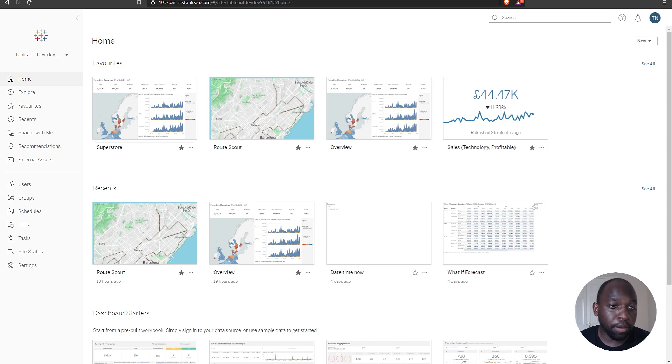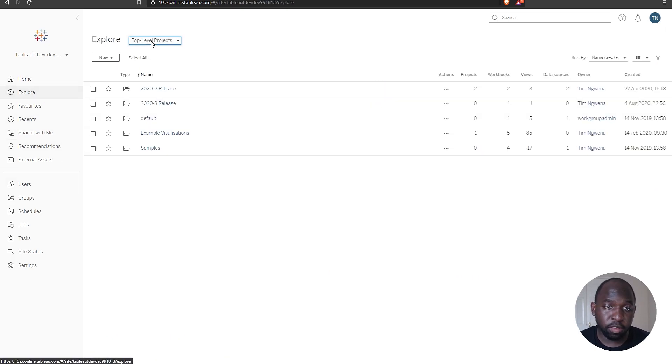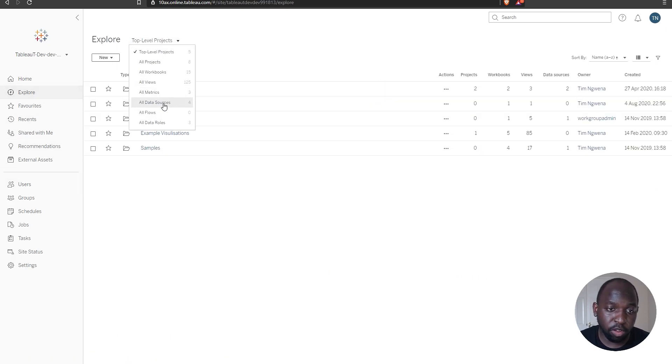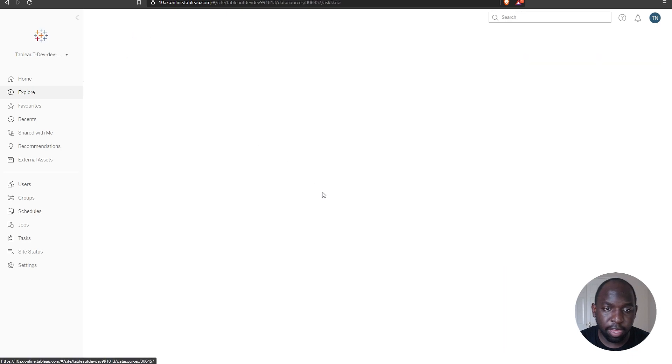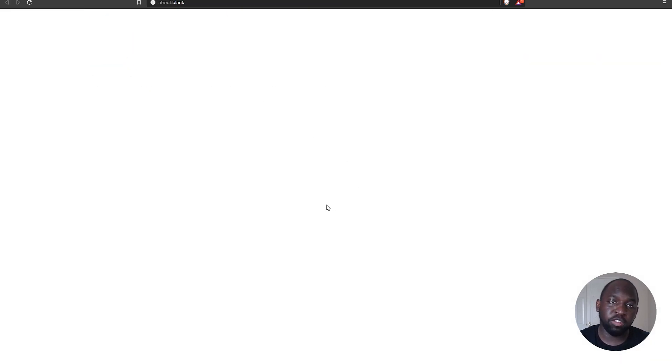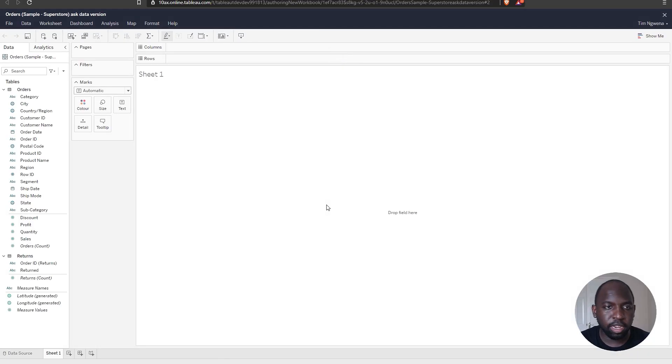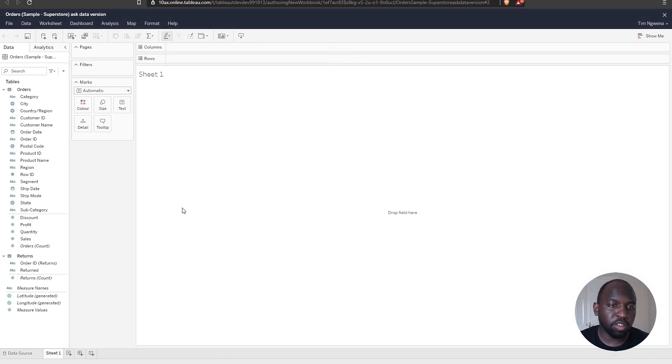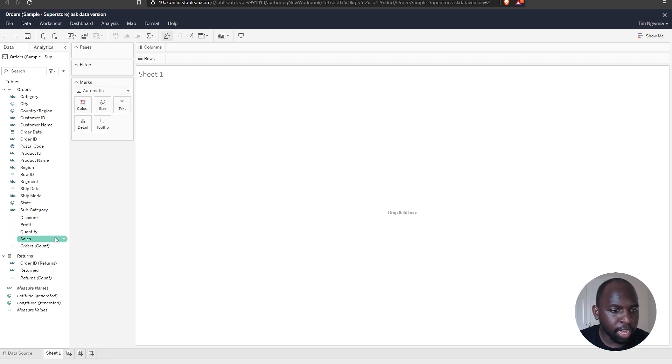Okay, so I'm going to go ahead to Superstore Sales, a data source that I've got on my Tableau server instance here. And I'm going to create a new workbook so we can do all of this in WebEdit. I'm not going to be opening desktop at all. You tend to get better performance on desktop, and that's why I'm doing it on the web, just to see what it's like.